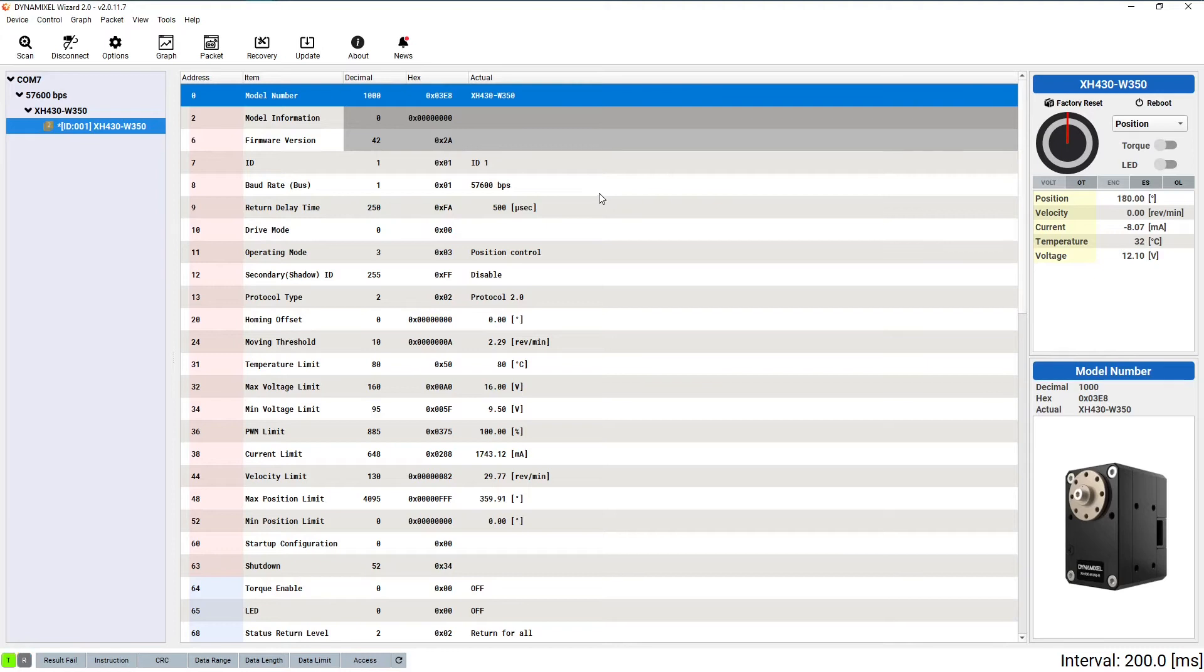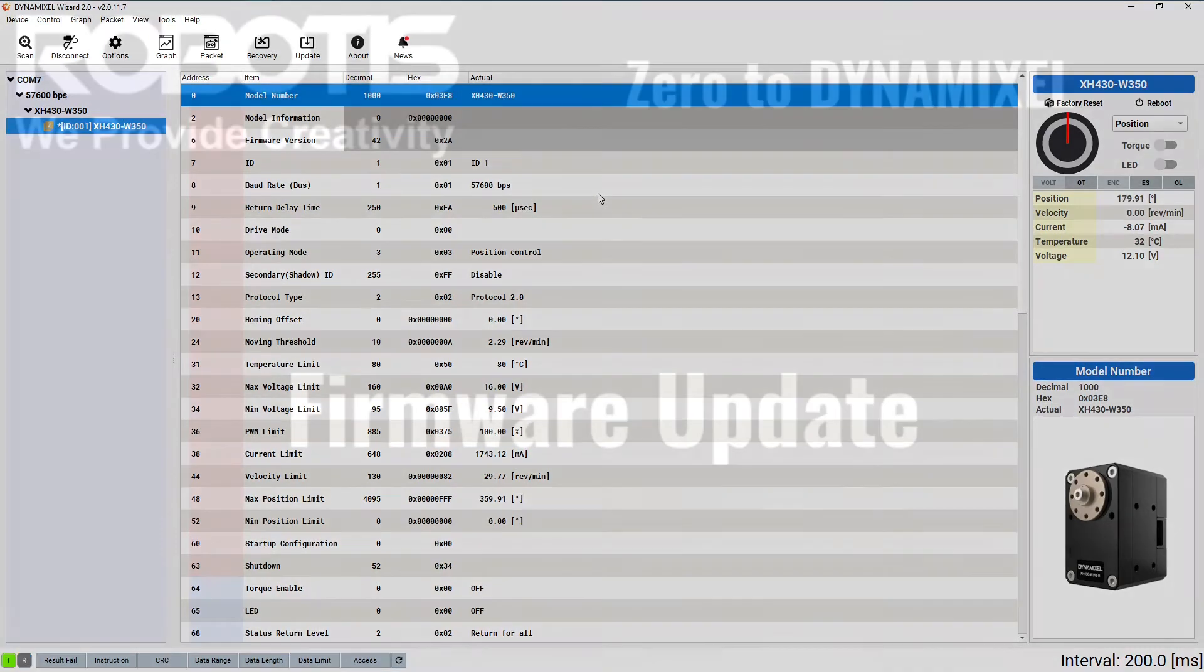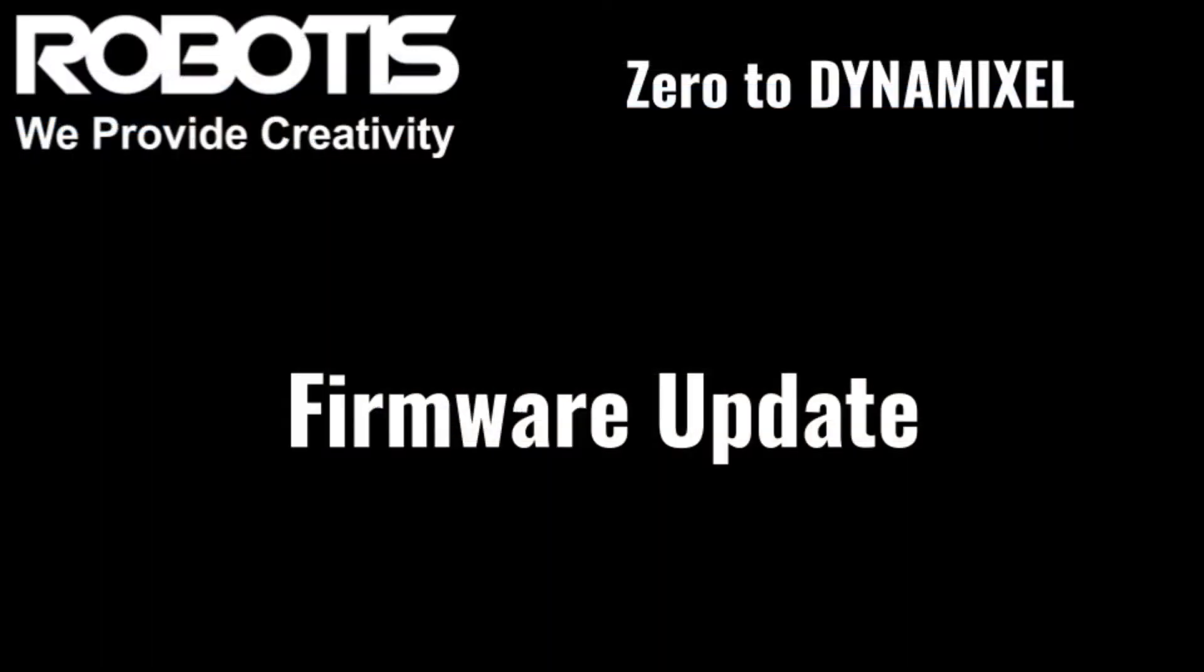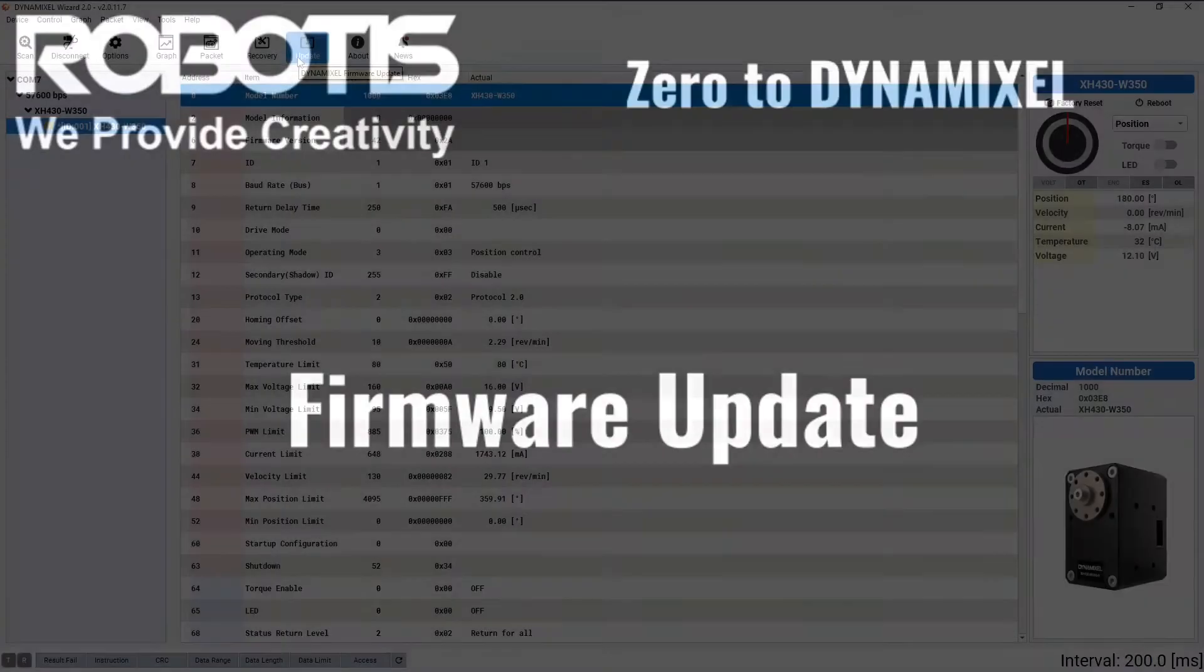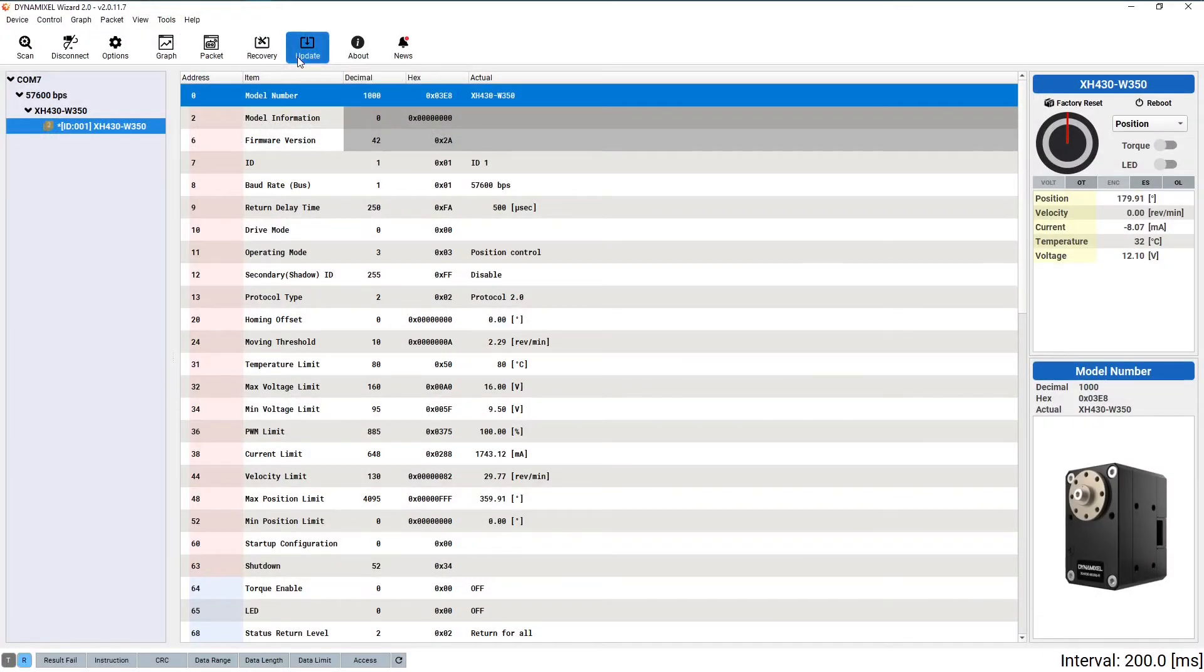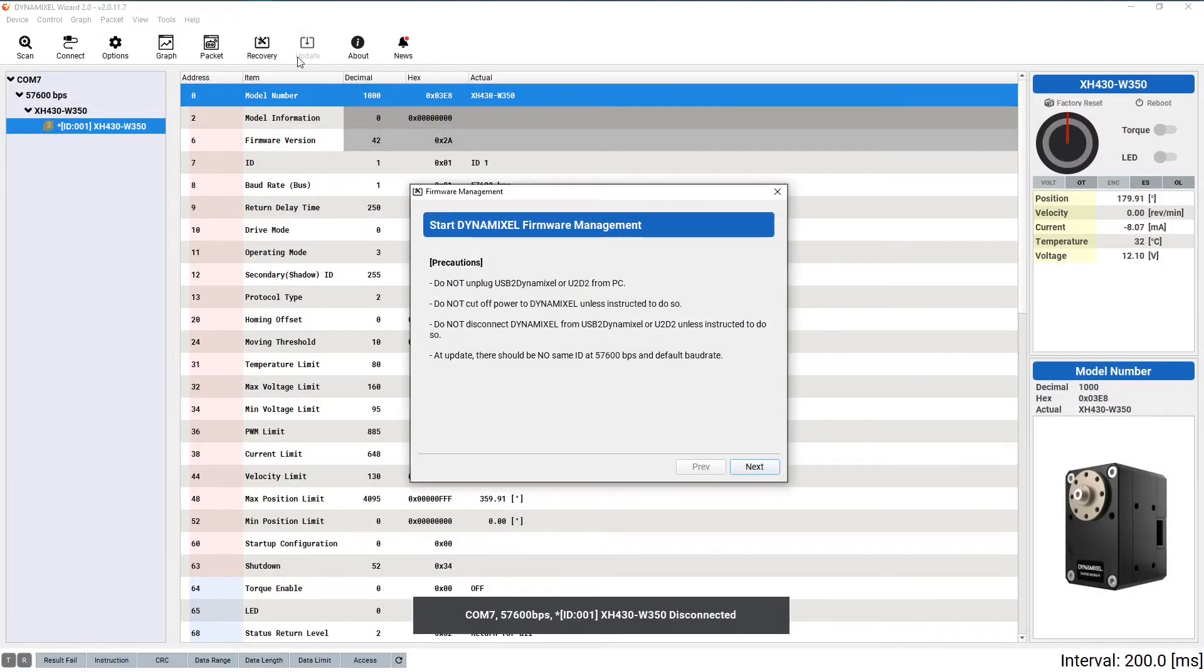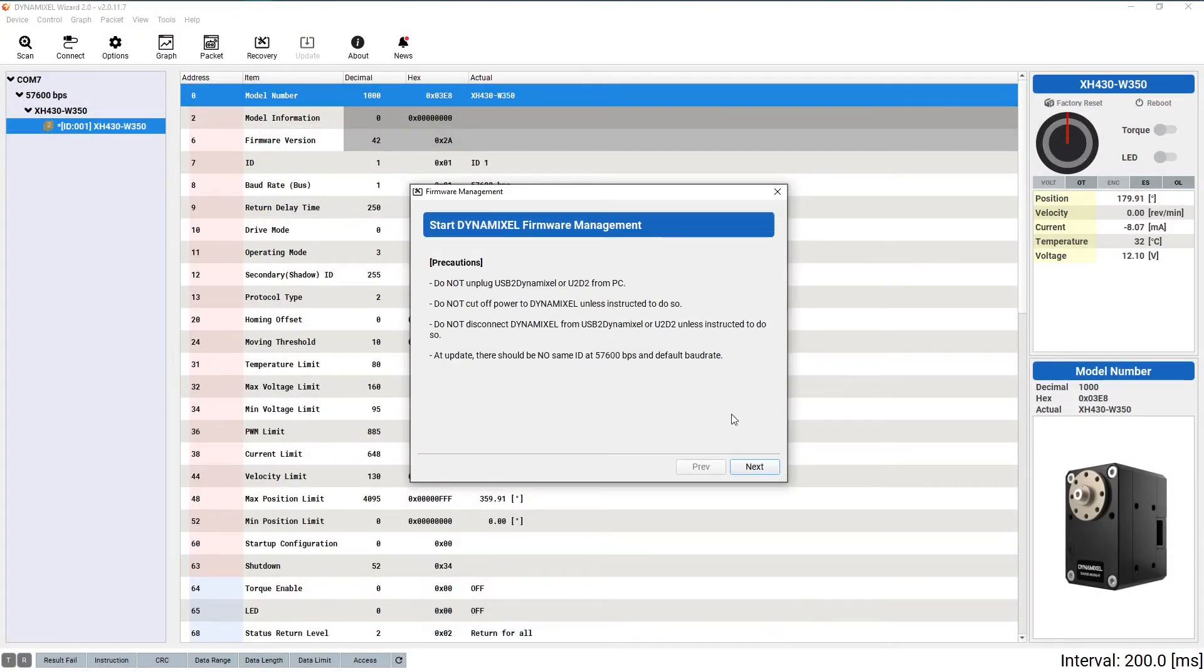Now, there's one more thing we should always remember to do when we set up a new Dynamixel for the first time: update the firmware. To do that, click the update icon in the main toolbar, third from the right.